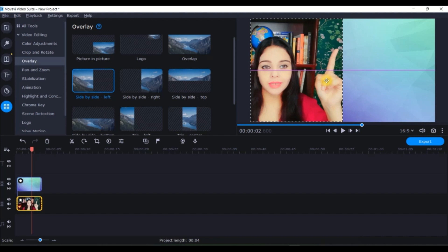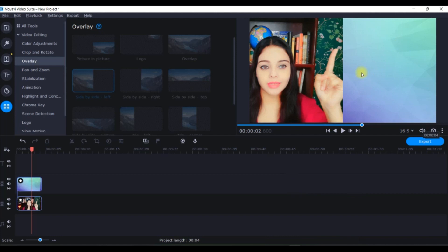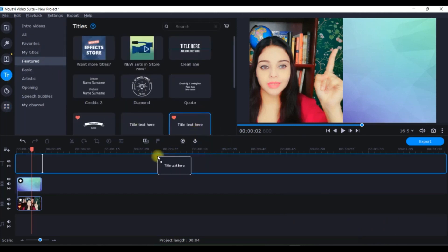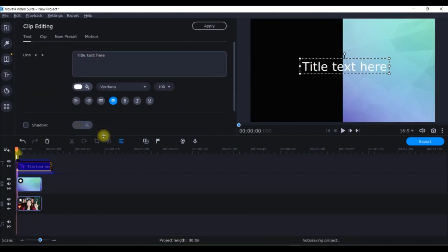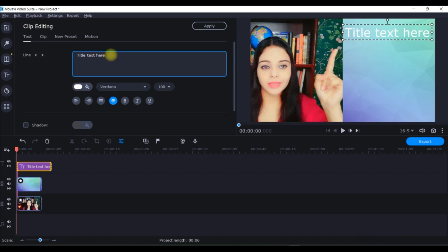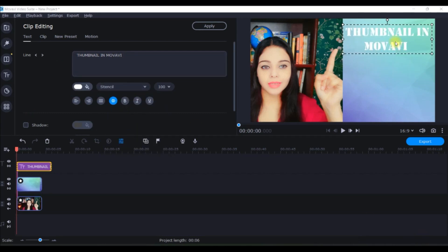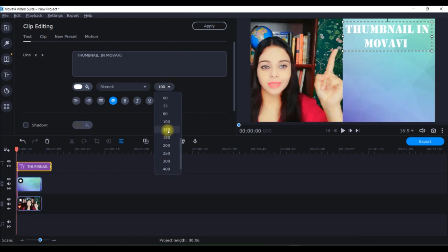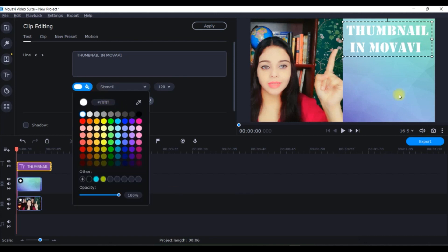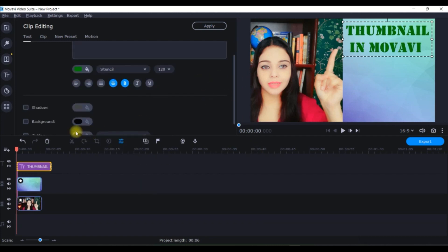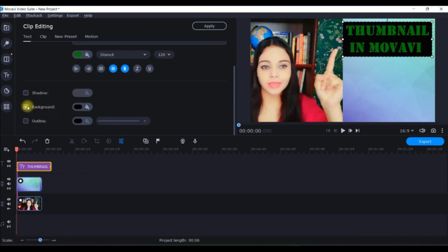I'll go to Picture and slide it a little bit so that the two sides merge properly. Now I'll add some text. I'll go to the Text icon, take a simple text, drag and drop it onto the text timeline, and place it here. I can change the text from the Clip Editing part. I can choose a suitable font — Stencil is looking good. I can change the size to 120, and since the background is green I'll take a dark green color. I'll make the text bold and can also give it a background or outline.